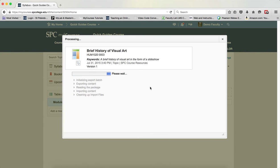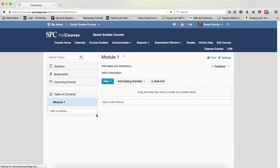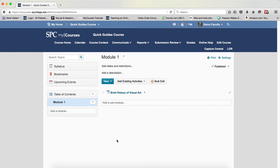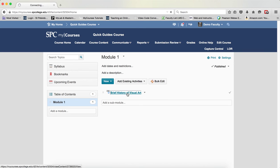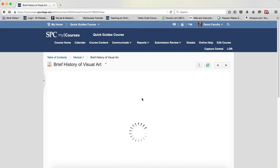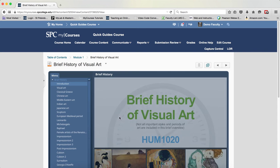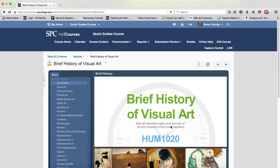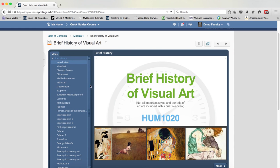It will go through a process of adding it to your course. And now it is added to your course. And now you can use that. If I want to look at it, I just click on it. And the object will load in this particular case.